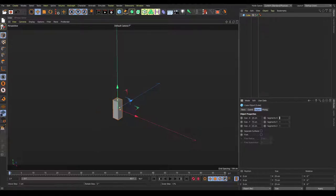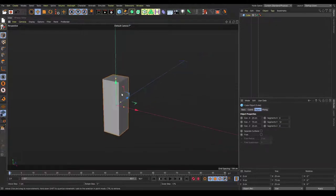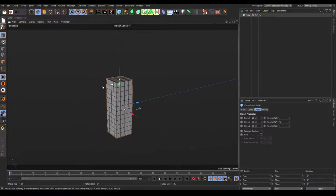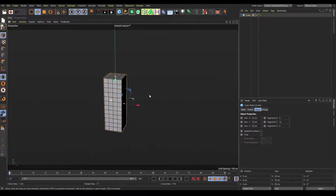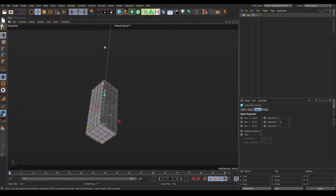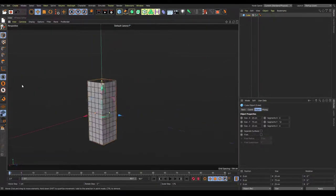For the segments: segment X set to 4, segment Y set to 12, and segment Z set to 4. After we've done that, press NB on the keyboard and this will give us a look at all the polygons in the arm. We can see that it all matches up to how a normal Minecraft skin would look.